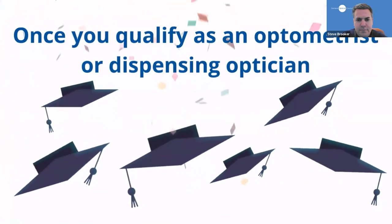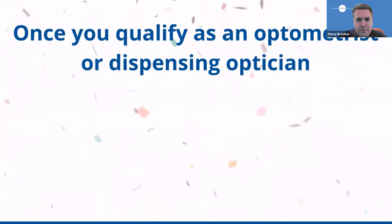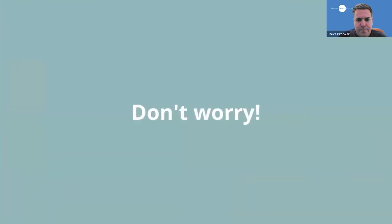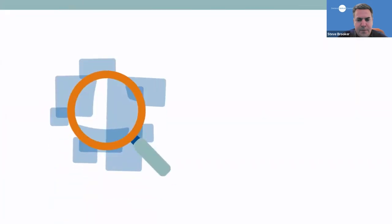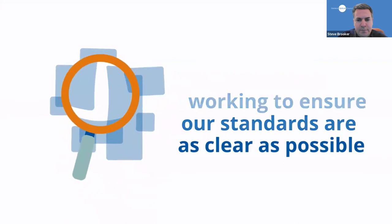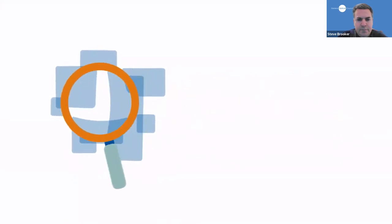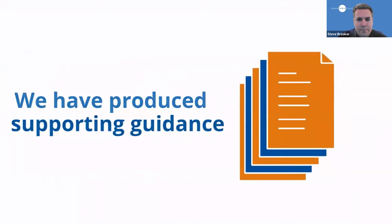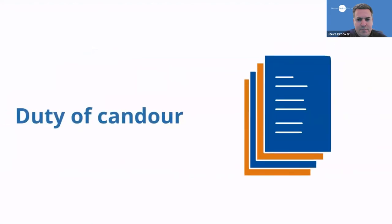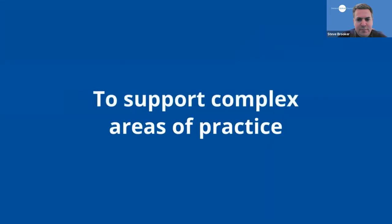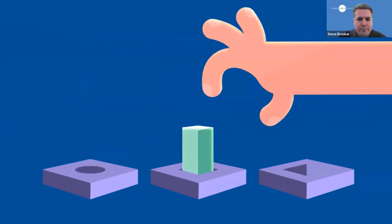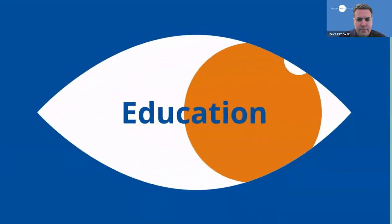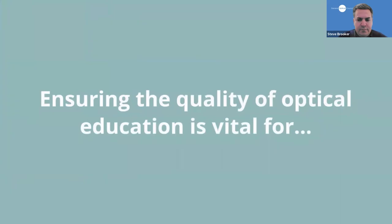Once you have qualified as an optometrist or dispensing optician, you will follow a new set of standards known as the standards of practice for optometrists and dispensing opticians. Don't worry, the standards for optical students will have prepared you somewhat for what we will expect of you as a fully qualified professional. We are always working to ensure our standards are as clear as possible and contain everything you need to know about our expectations. We have produced supporting guidance on topics such as patient consent, confidentiality and the duty of candour, which will support complex areas of practice or provide clarity if you are unclear or uncertain about what to do.